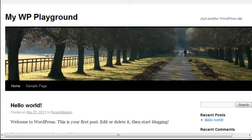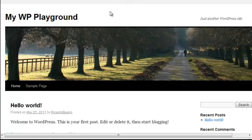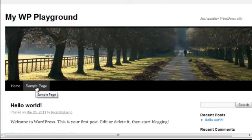What we're looking at here is one of our demo accounts, My WordPress Playground, and what you'll notice is that the navigation is pretty standard. You have your homepage and a sample page.